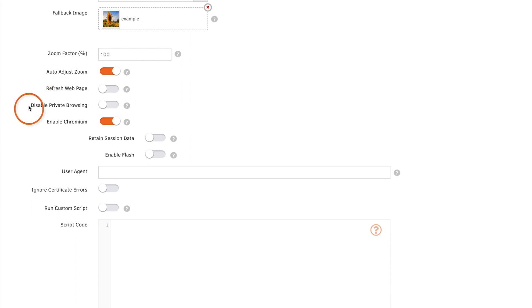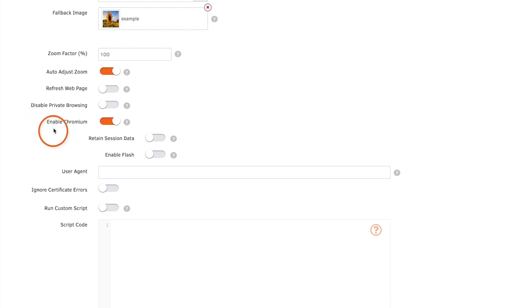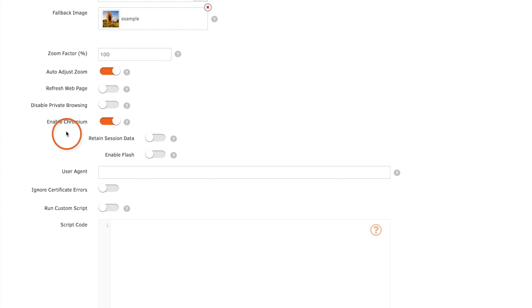By default the web page opens in a private browsing mode. You can disable this if you want by clicking disable private browsing. Enable Chromium is on by default and we recommend keeping this on. This will display web pages that don't work on the default browser WebKit.